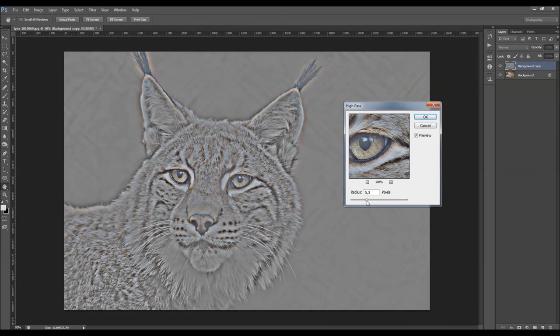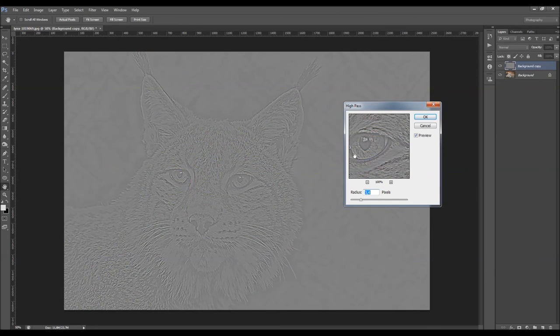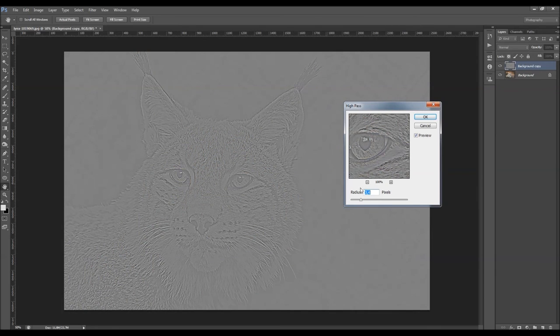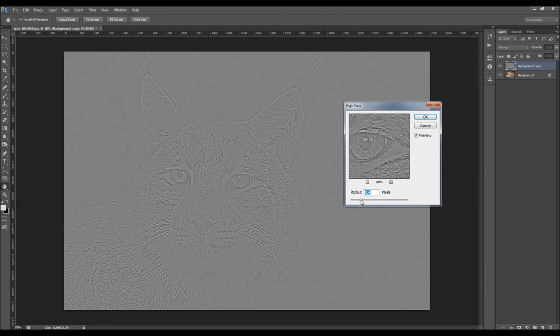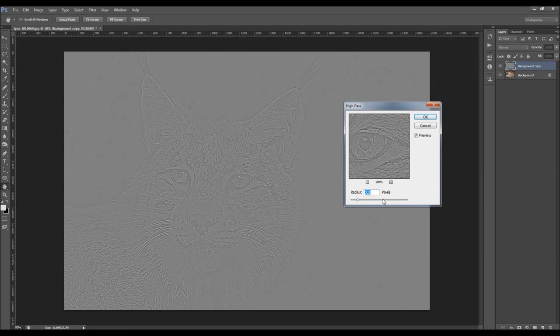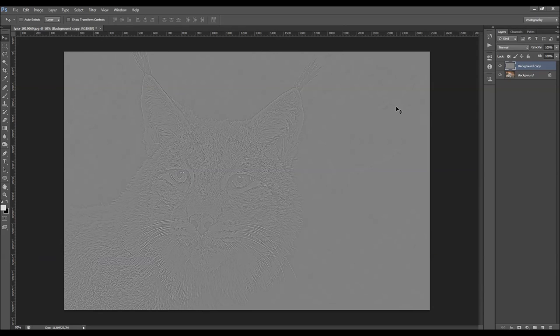Now you have to choose the radius. This really depends on your photo, so you just have to take a look at the preview and see which value works best with your photo. For creating sharpening effects, I usually use smaller values, something like this. Just going to click OK.